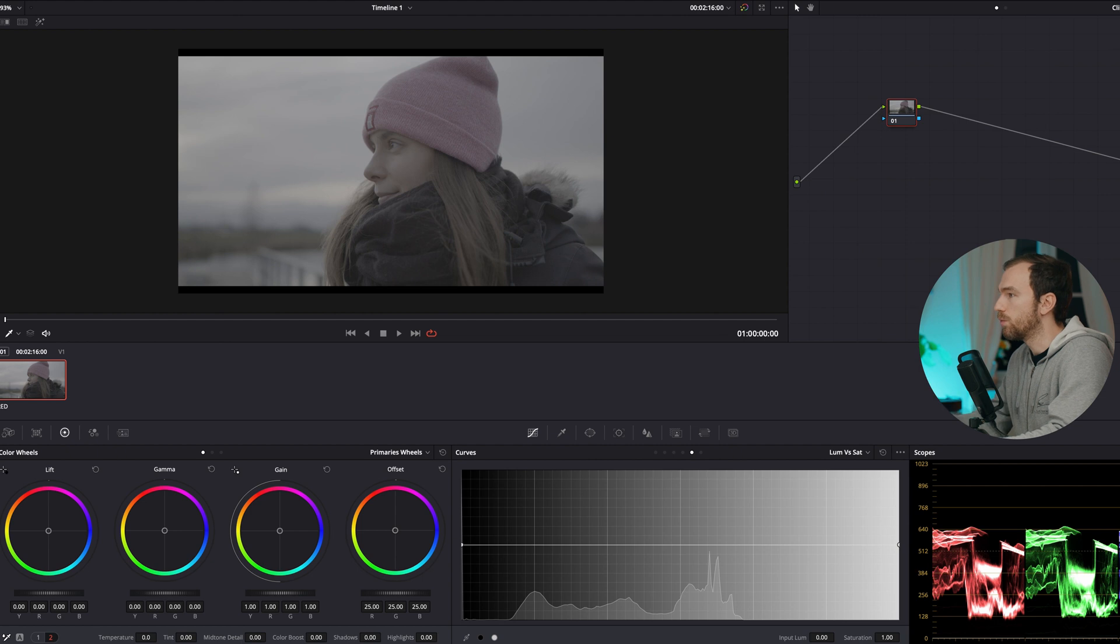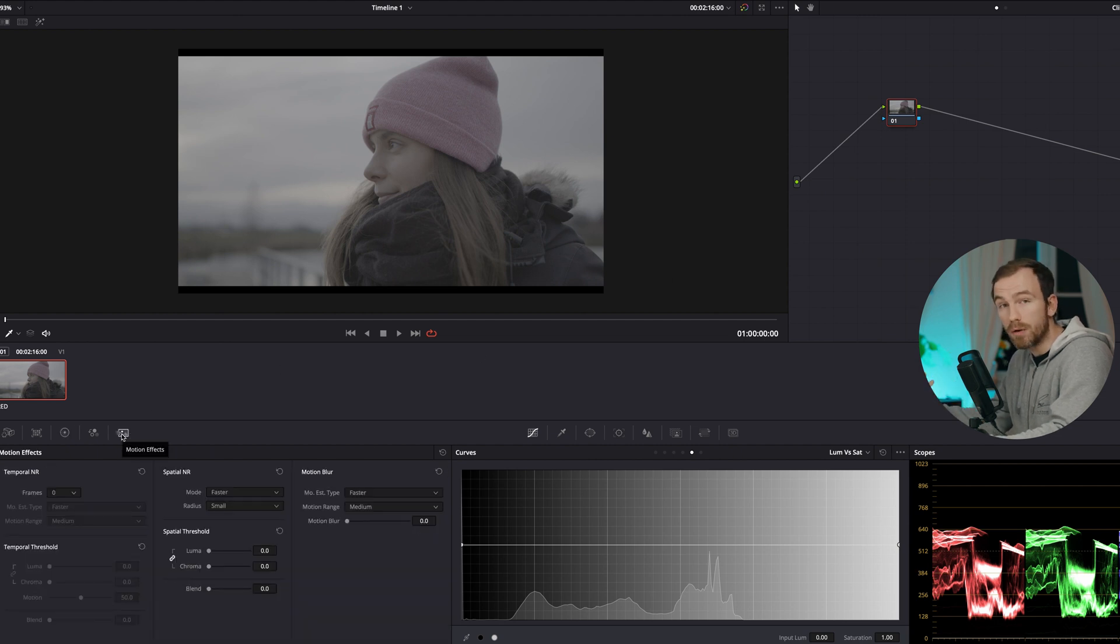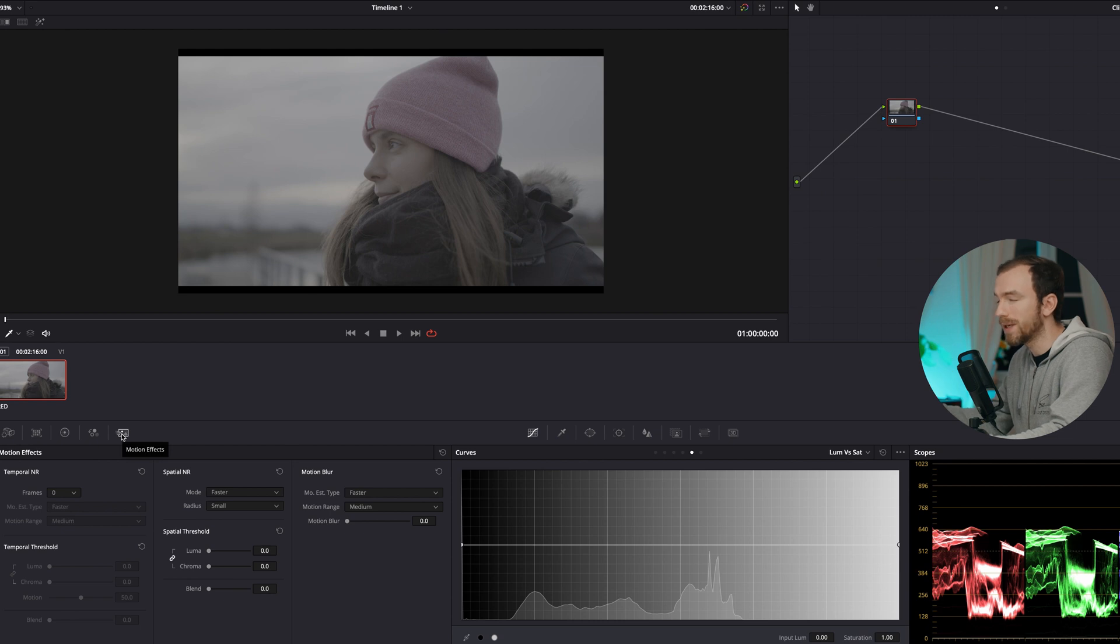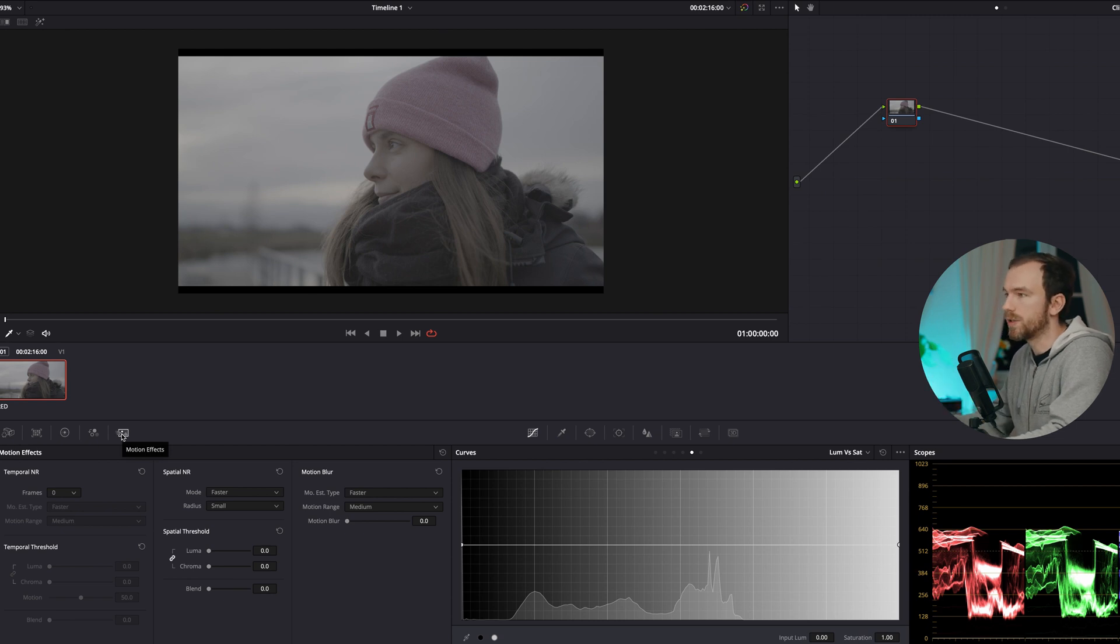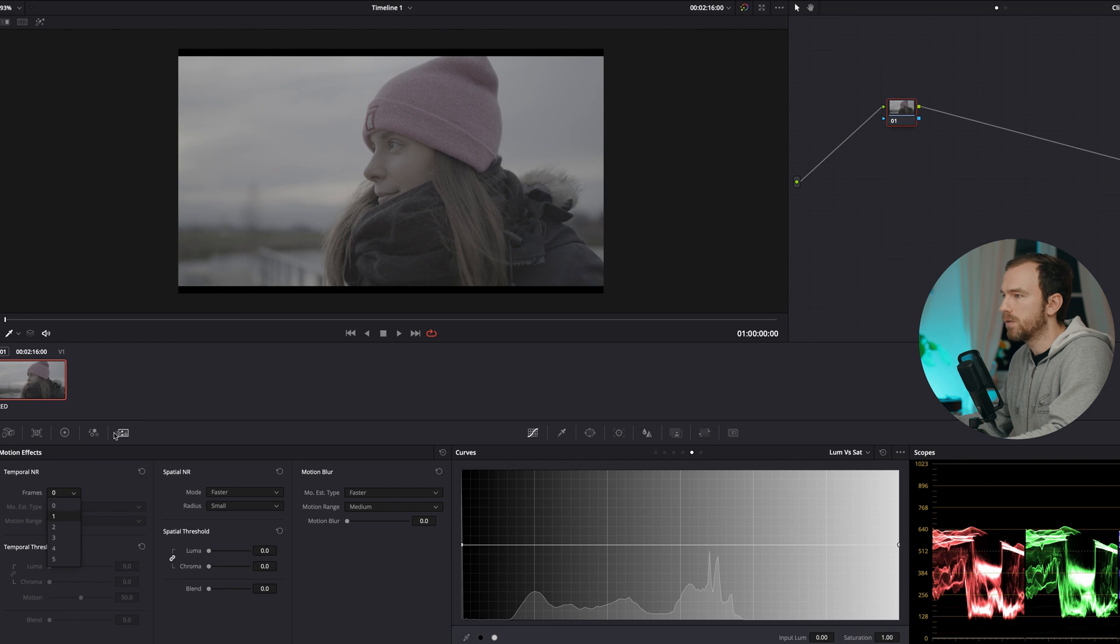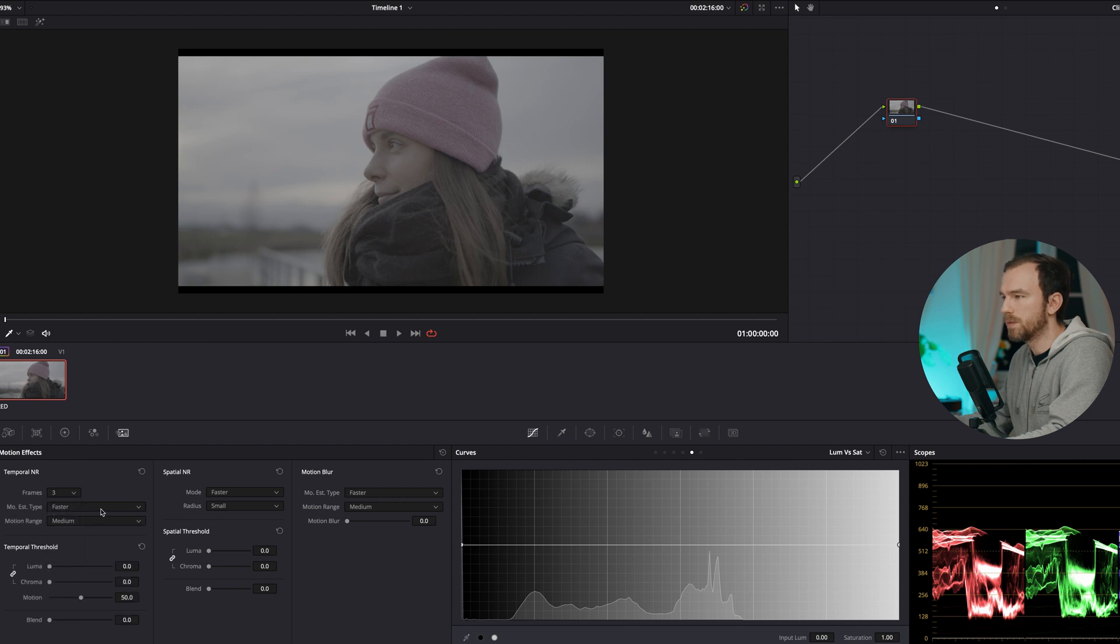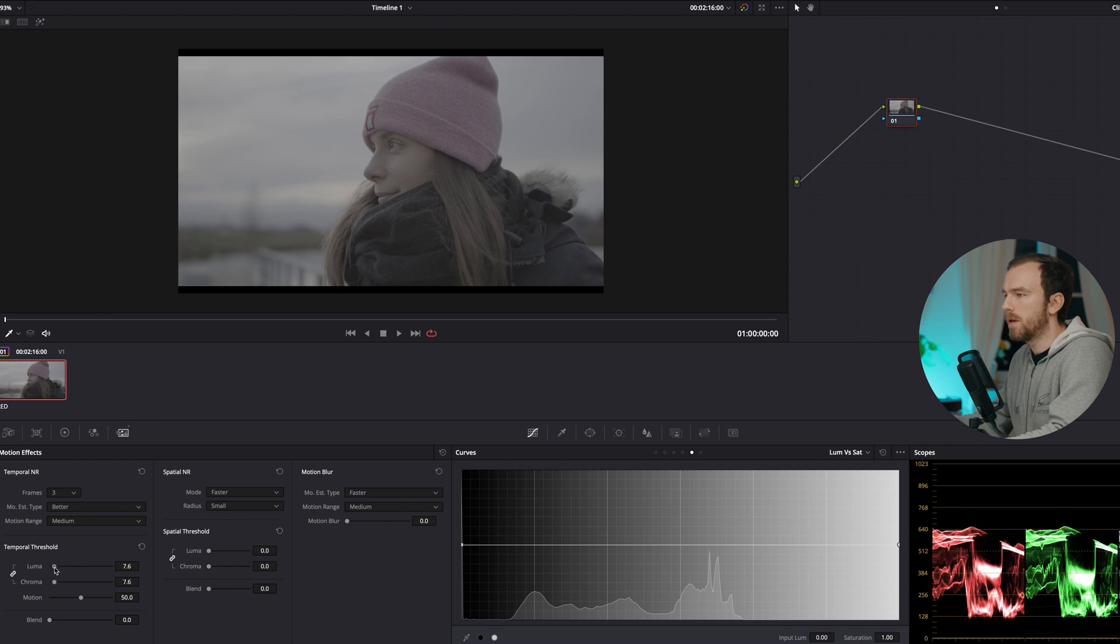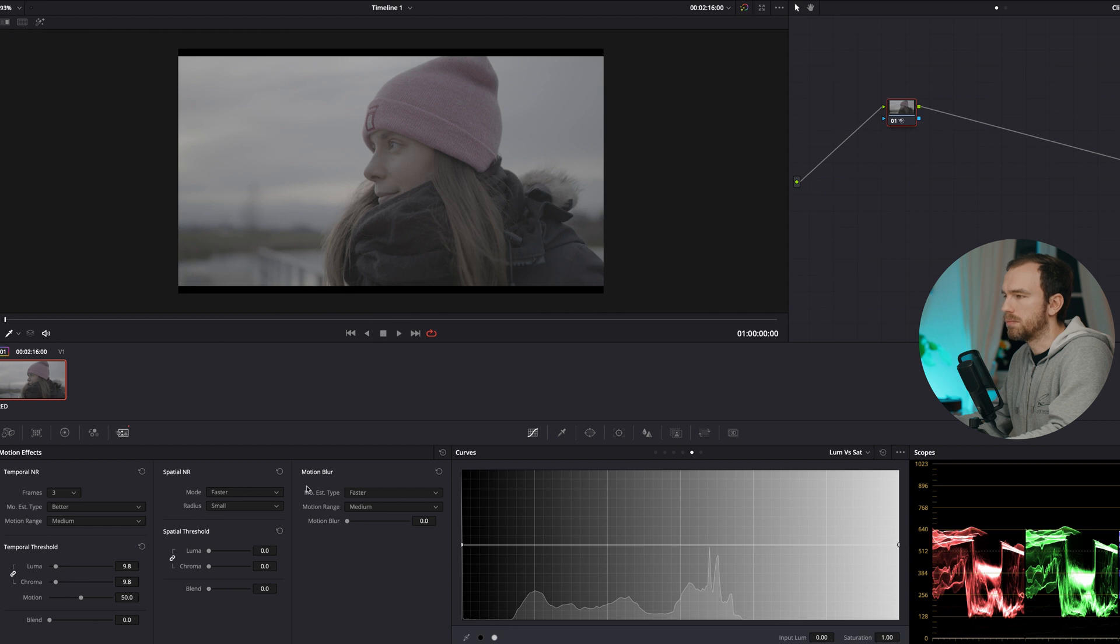First of all, every time when you're working with raw you want to denoise it because the sensor or the camera does not apply any noise reduction, which the camera always does when you film in ProRes or a normal picture profile. So you're going to go into noise reduction here. Temporal noise reduction - I personally use three frames, works best for me. Motion estimate type, you're going to choose Better. And then here, in the scene it was daylight, pretty manageable, so around 10 should do the trick.